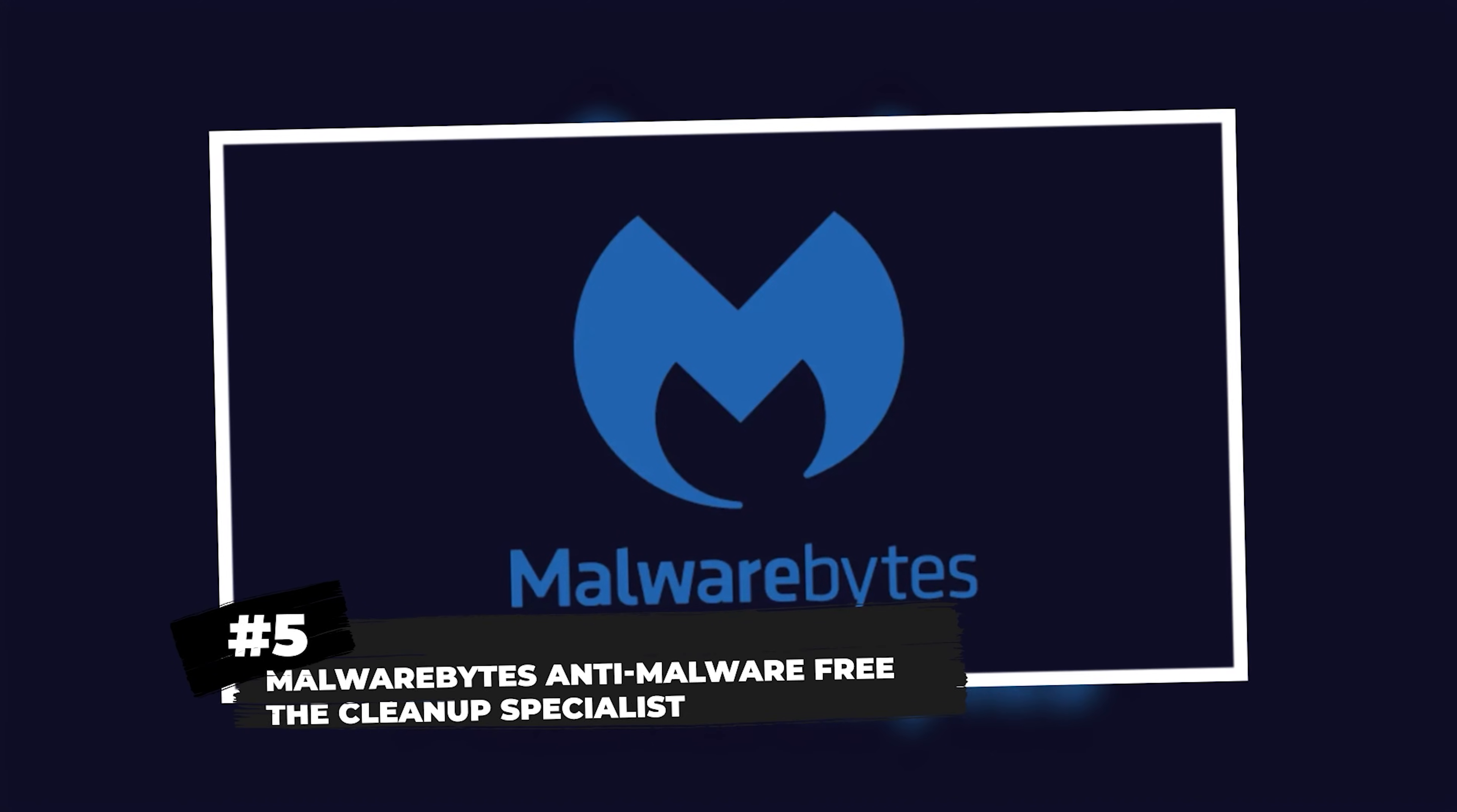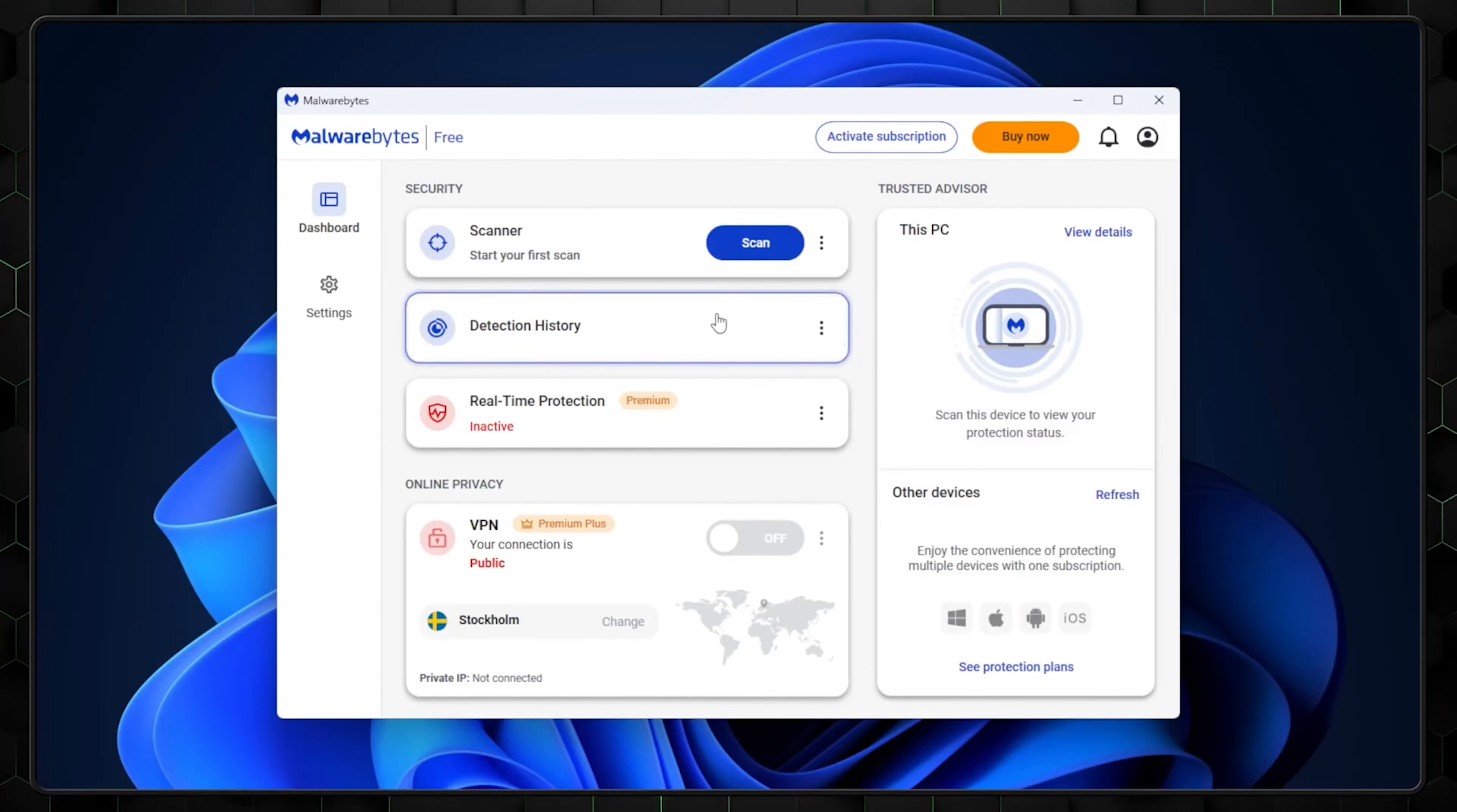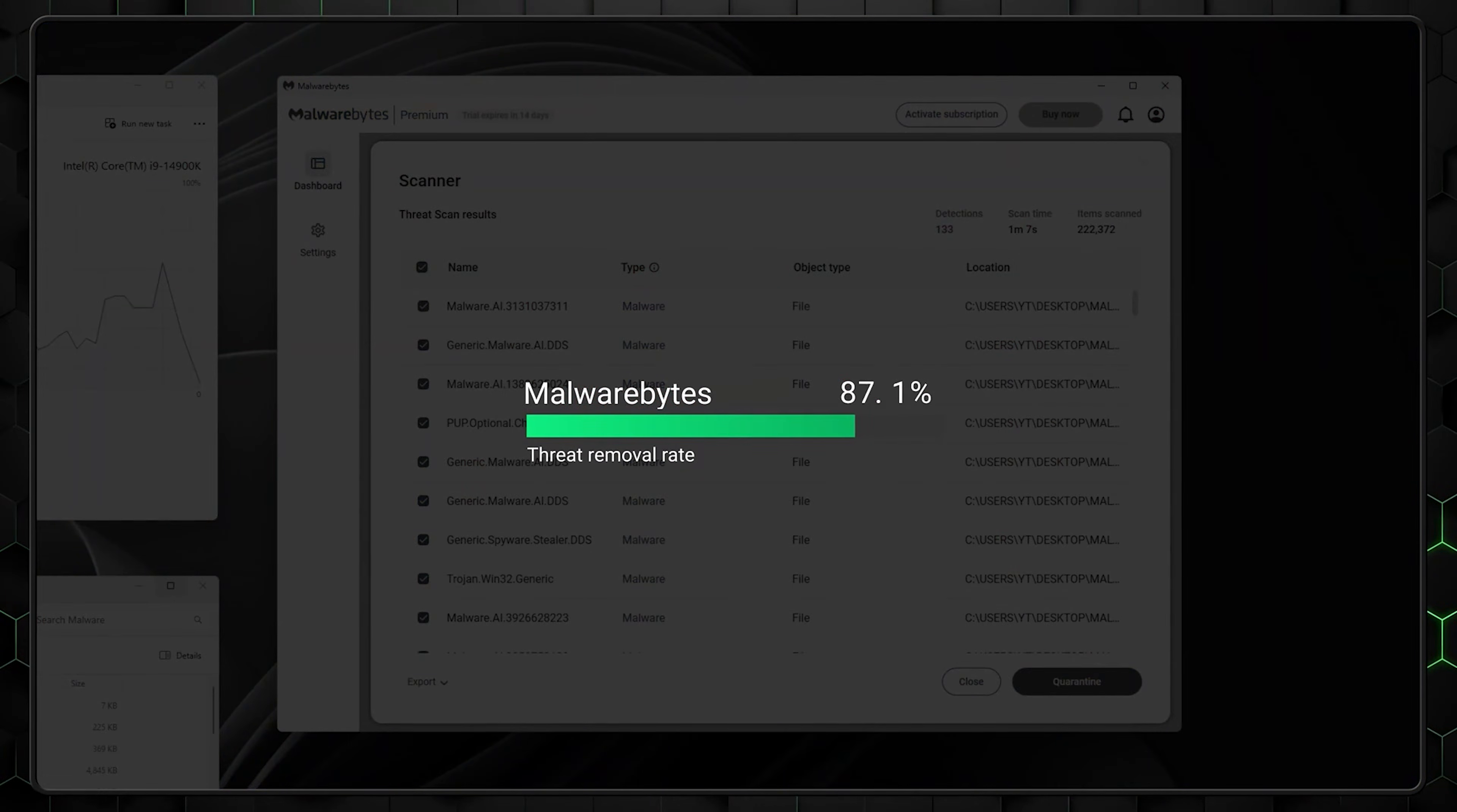Final spot, Malwarebytes Anti-Malware Free, the Cleanup Specialist. Here's where Malwarebytes gets interesting. It's not really a traditional antivirus, but rather the best damn malware removal tool on the planet. The free version doesn't offer real-time protection, but when your system gets infected and other antivirus software fails, Malwarebytes comes to the rescue.